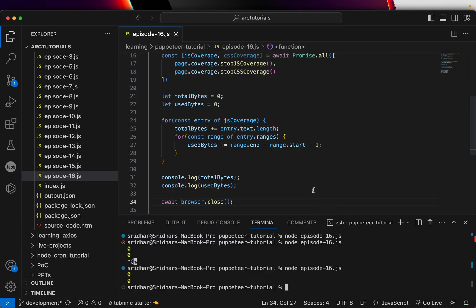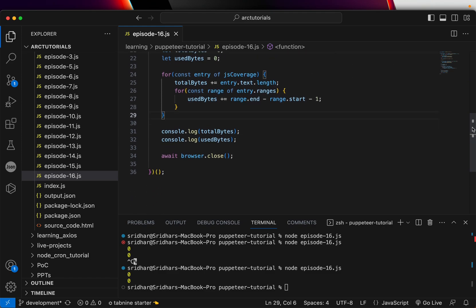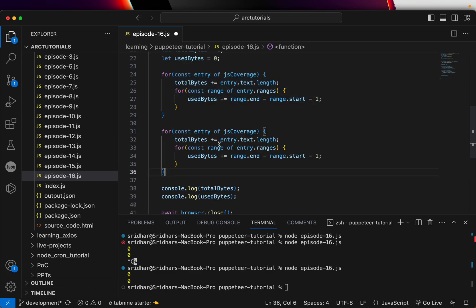So now it says zero bytes. Looks like there is no JS code on that particular page, but I'm going to do the same thing for CSS and see if the CSS comes up. Copy this again as it is; you don't have to change anything. The logic will remain the same. Here I will say CSS.